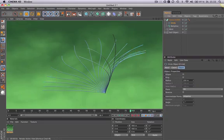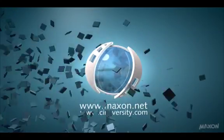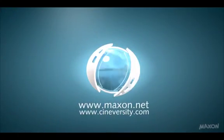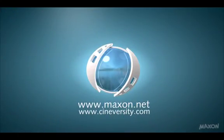Thanks for watching. For more information on Cinema 4D or other Maxon products, please visit cineversity.com or maxon.net.